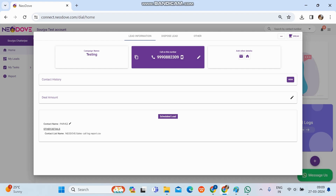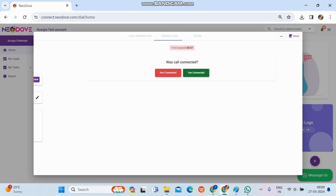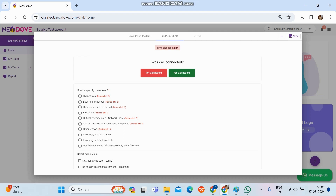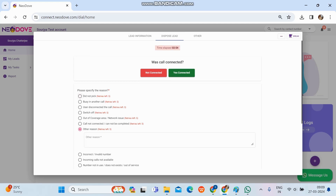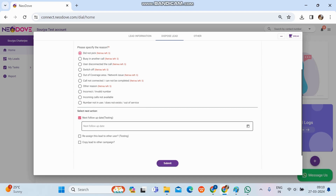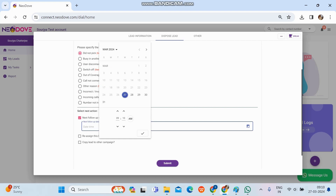Once the call ends we need to dispose the lead — meaning update it — by clicking Dispose Lead at the top. There are two options: Not Connected and Yes Connected. For Not Connected, all possible reasons are listed and we can choose one, or click Other Reason to enter a custom reason. We then set a follow-up date and time so we get notified to call again.